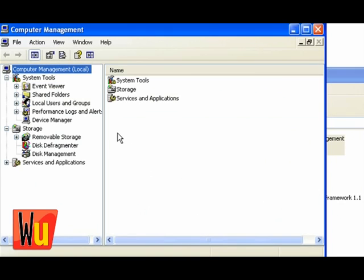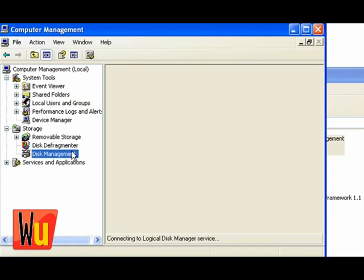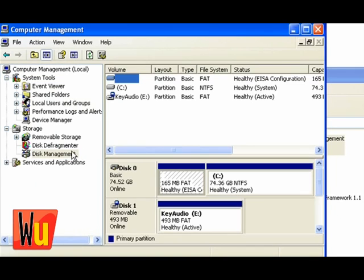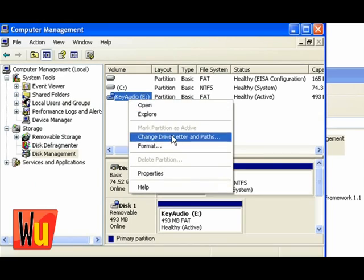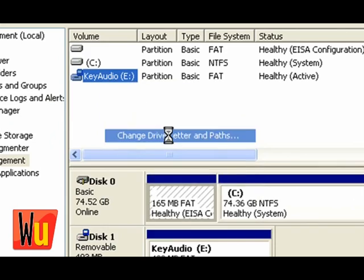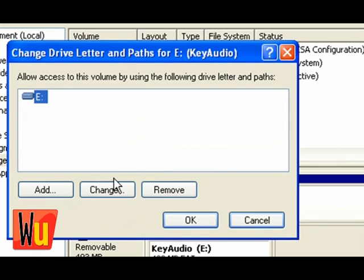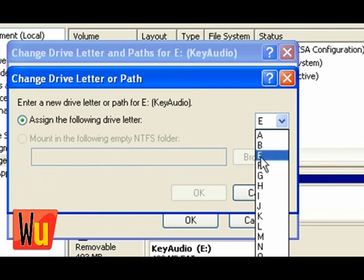Open the Computer Management component and select Disk Management. Right-click a drive, choose Change Drive Letter and Paths, and click Change. You can now give your drive the letter of your choice.